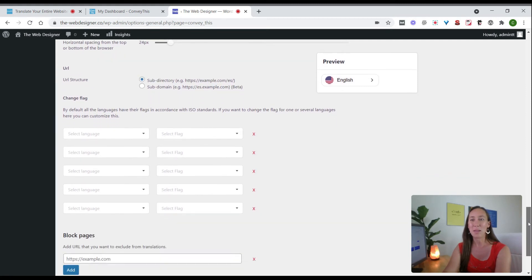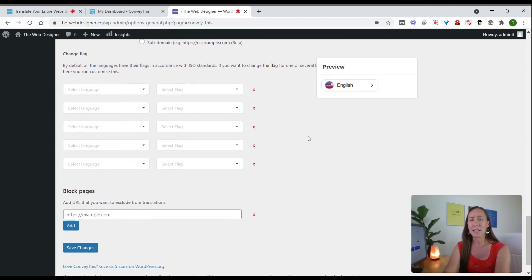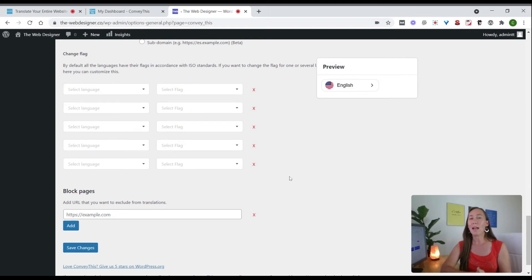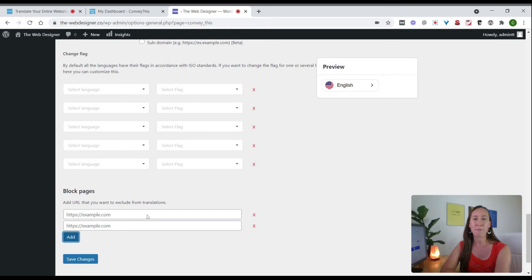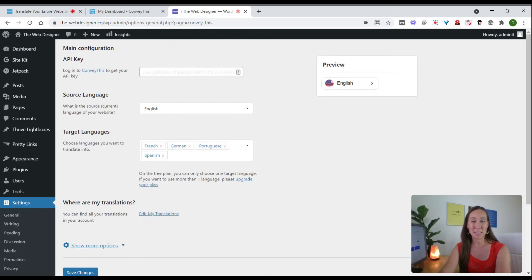The other alternative is a subdomain: es.yourwebsite.com. I'll leave it as a subdirectory. You can also choose how the URL appears and change the flag icons for any language if you like. Finally, if you want to block any specific pages from being translated, you can add those pages here using the Add button for multiple entries. Once you're done, click Save Changes.